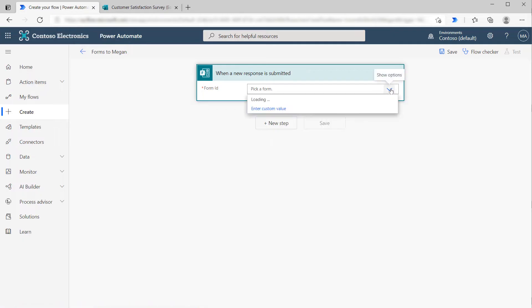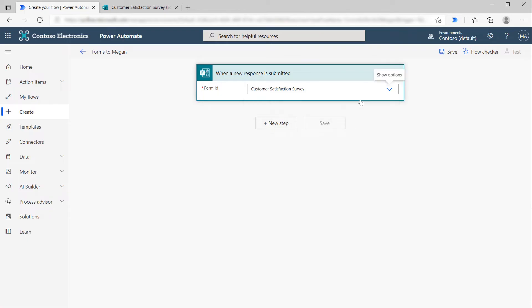If we click the dropdown here, we should see all the forms we've previously created. There's our customer satisfaction survey. This will trigger every time someone creates a new customer satisfaction survey.